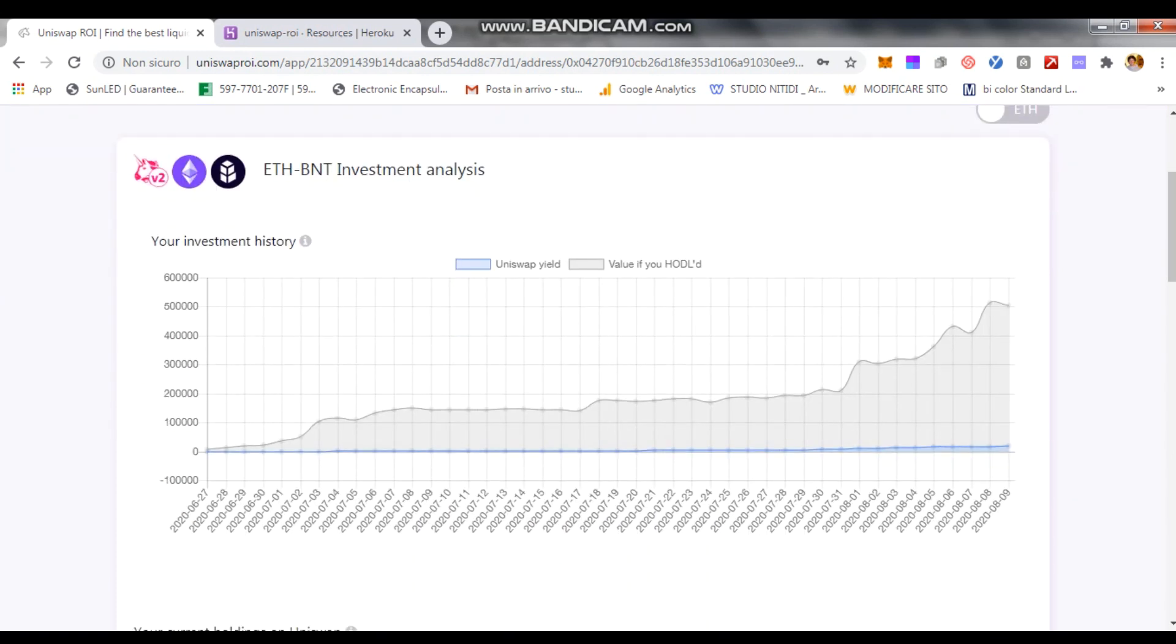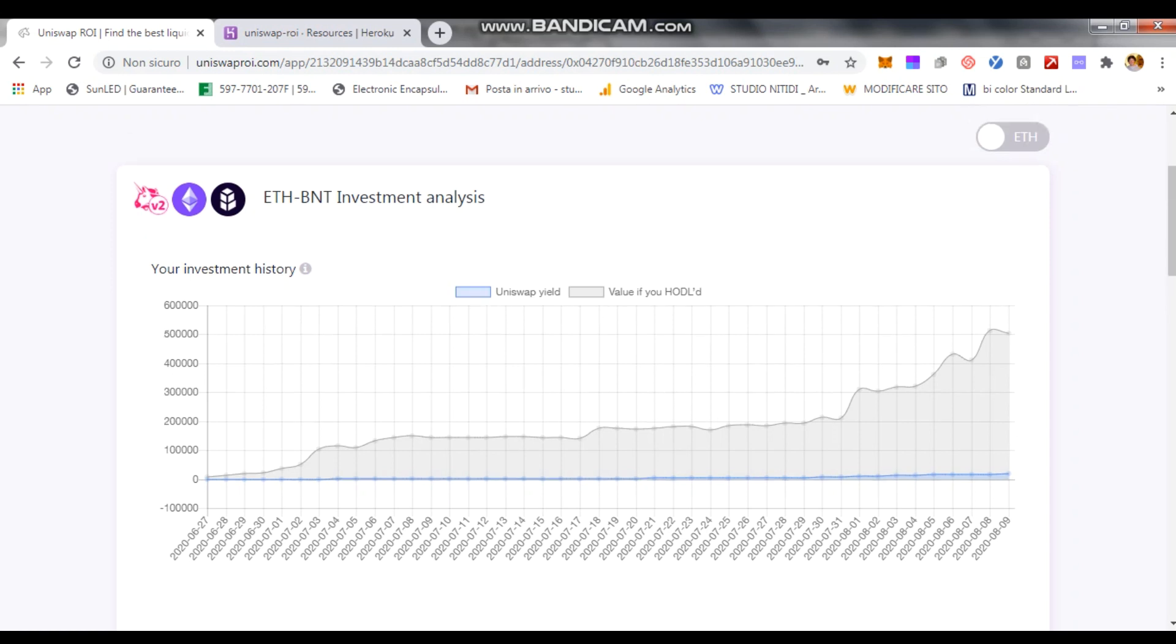What you see by default is essentially the visualization in US dollars. You see two components. The first component is the value of your investment, value of your assets if they were outside of Uniswap. So the value invested if you held them, and then the part specifically related to Uniswap.